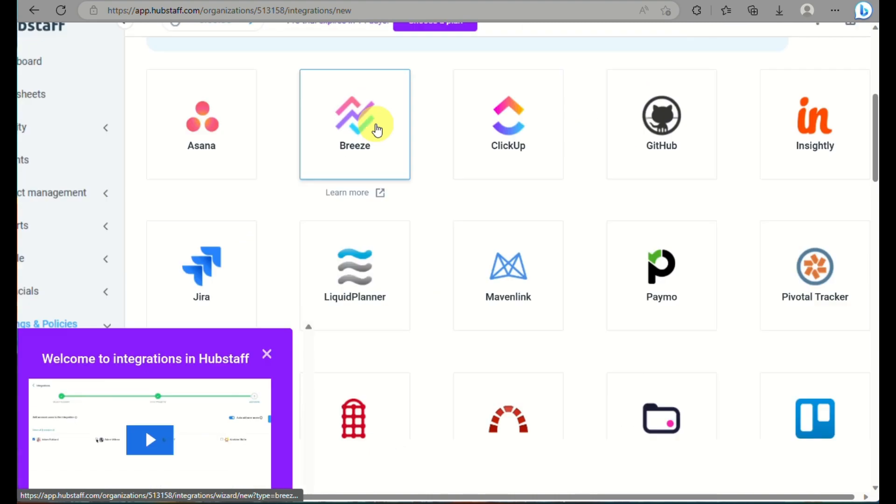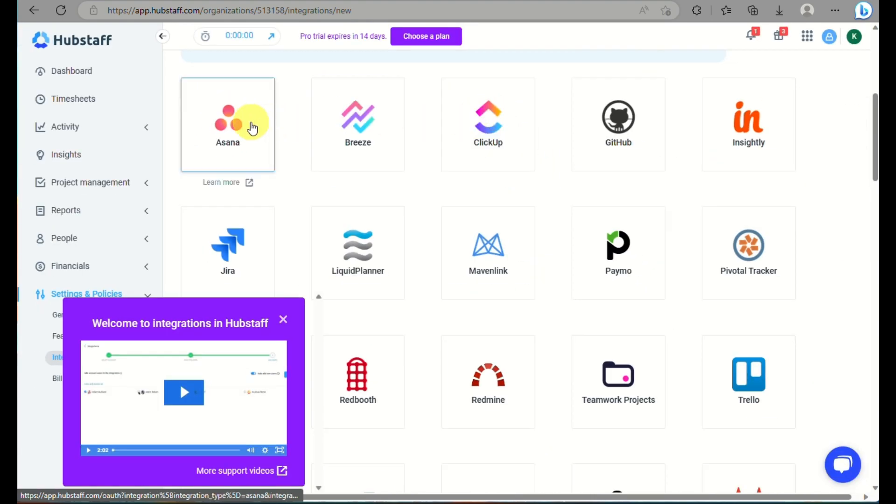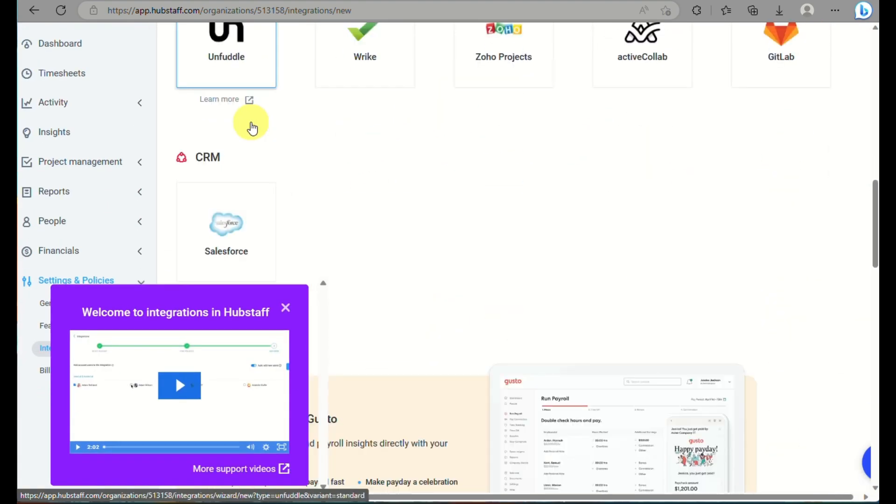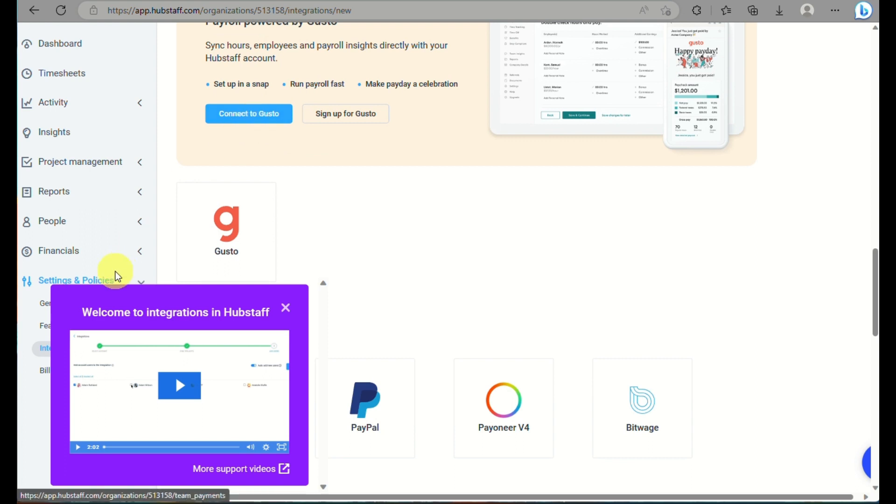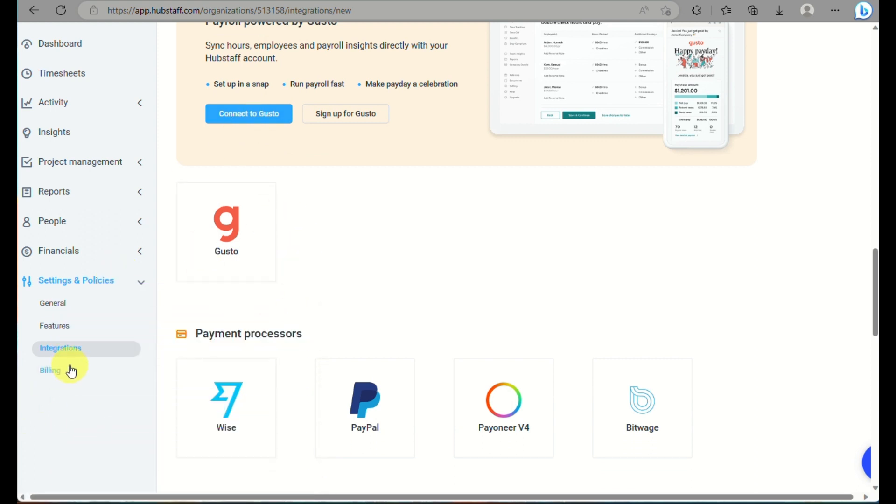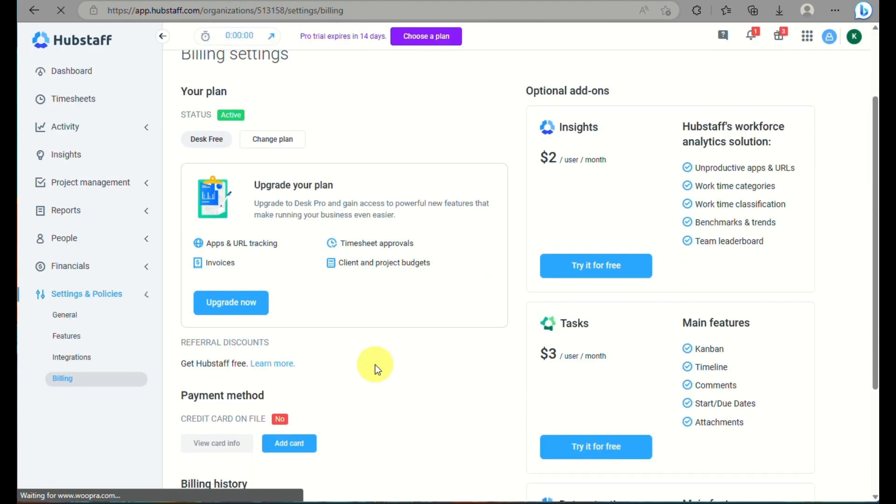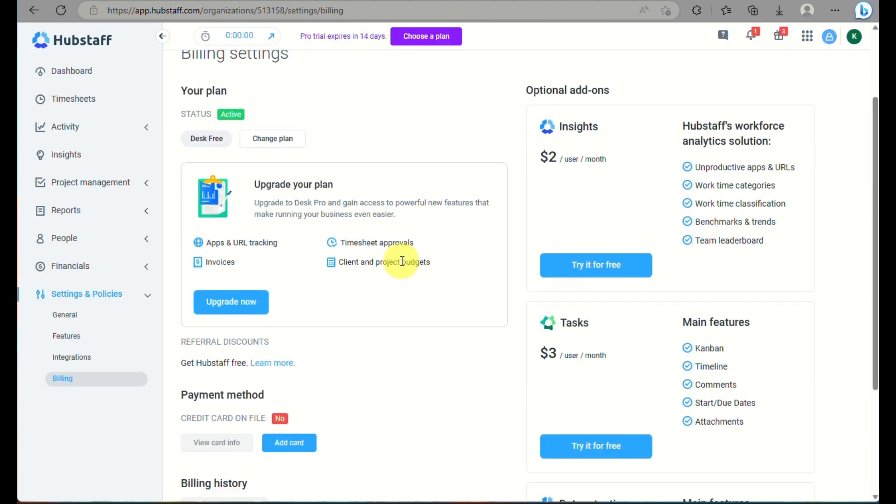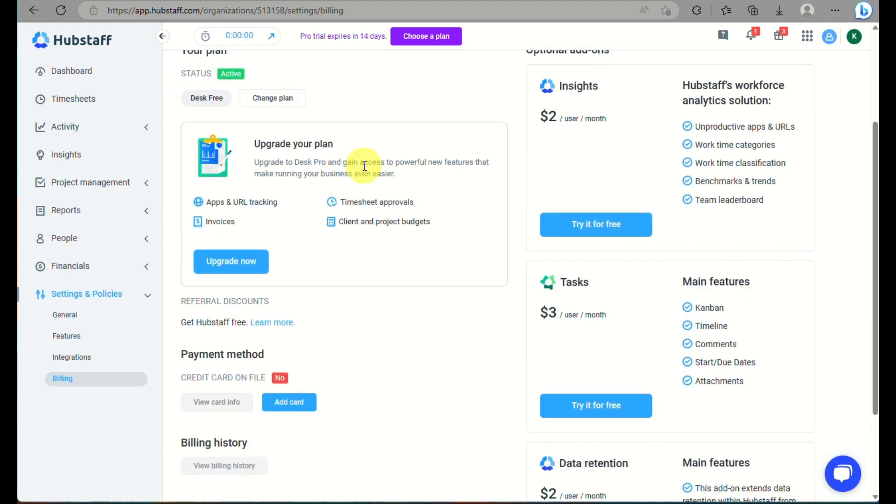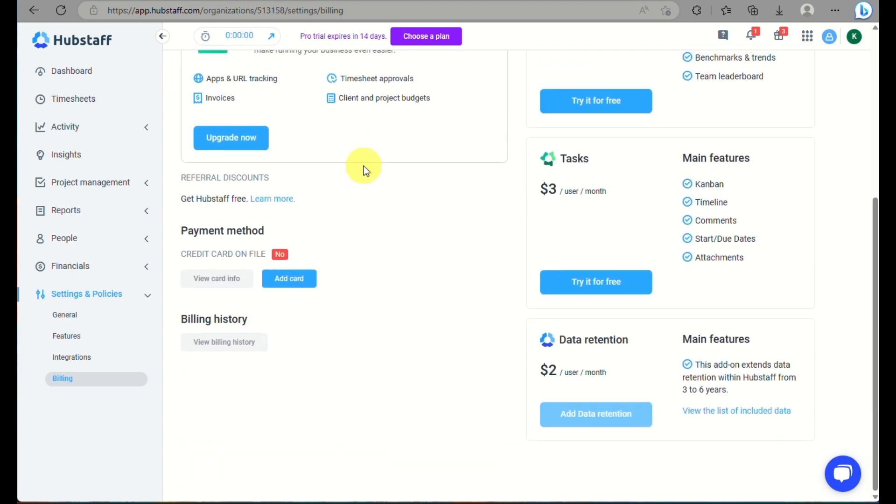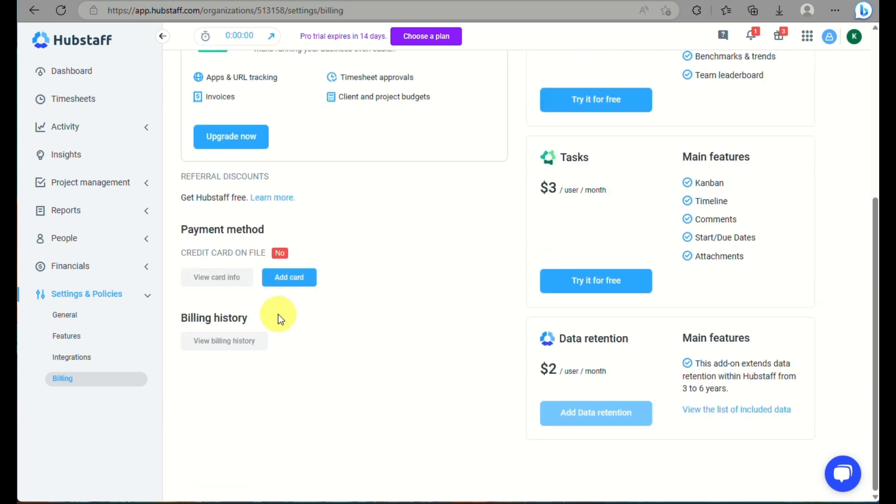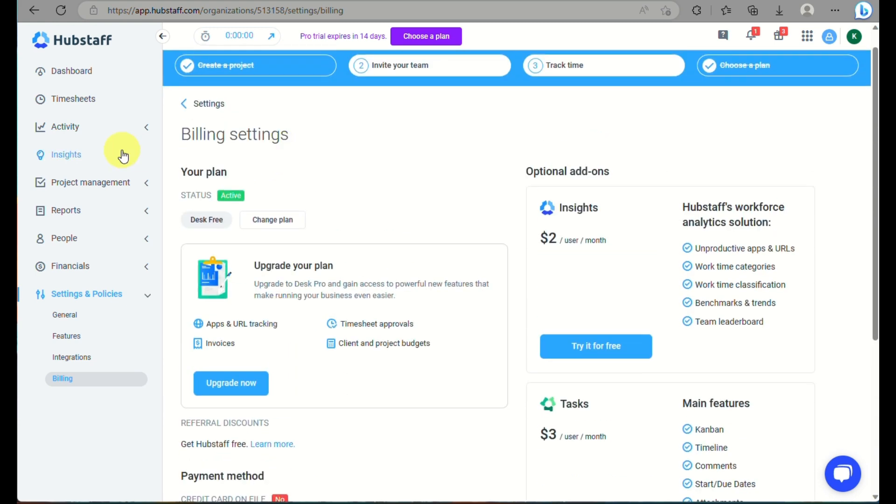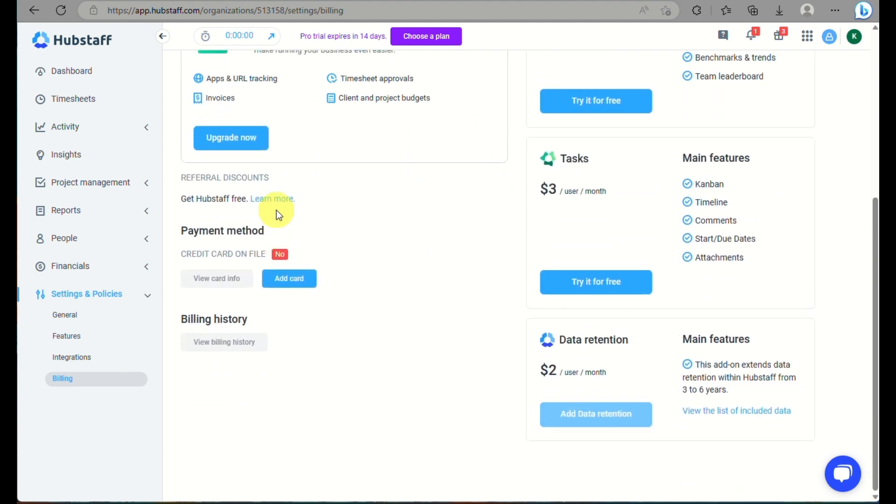where it does not only offer Hubstaff, but they offer other applications or platforms like ClickUp, Braze, Asana, payment options as well like PayPal, Payoneer, Wise. And here for the last option is for billing, where this is how you will be able to set up your card information. This is where you will be able to track your billing history and you can even upgrade your plan here as well.